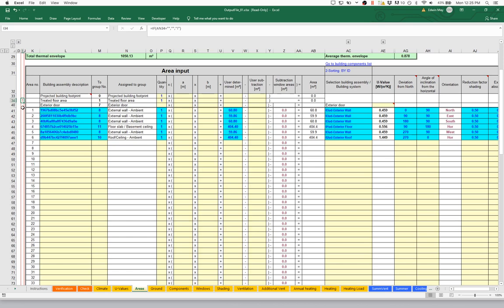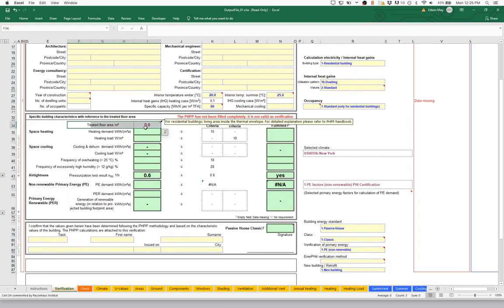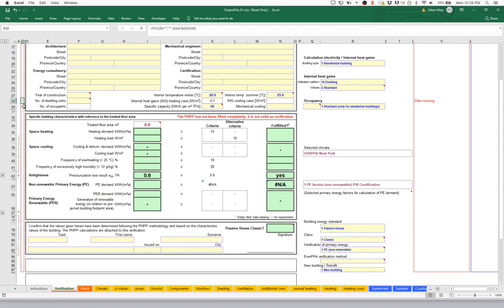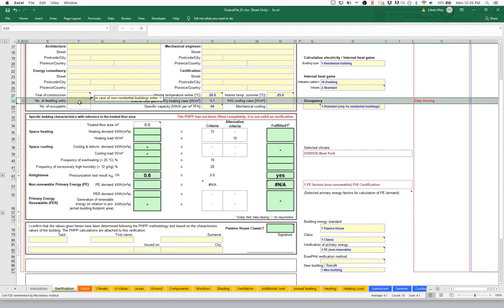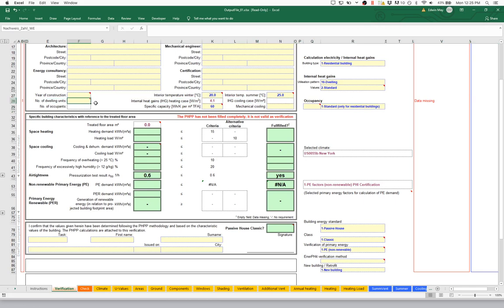There's one other spot where we don't yet have enough information to calculate results properly. Going back to the verification worksheet, the treated floor area is one element we need to input. There's also another warning flag for row 28 on the verification worksheet — that's because we haven't input a number of dwelling units. We haven't told the PHPP how many units we're modeling: is it a single family home, a multifamily building, or a hospital? We need to input the number of dwelling units as an important criterion for getting results.